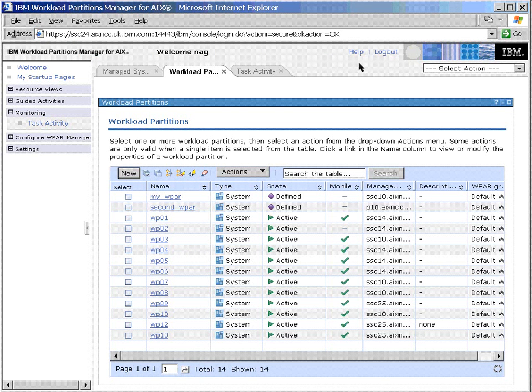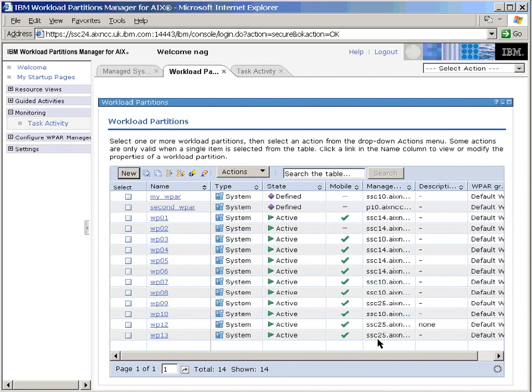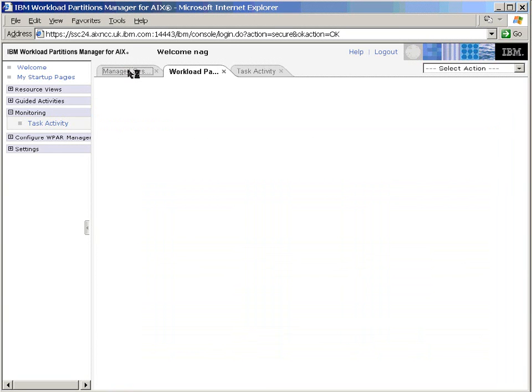OK, we're going to move a partition, WP13, from a Power5 machine to a Power6 machine. Let's pretend we don't understand what sort of machines we're actually running on currently. Here we have WP13, and it's on SSC25. If we click on the Manage Systems, we can go and find out what sort of system they actually are.